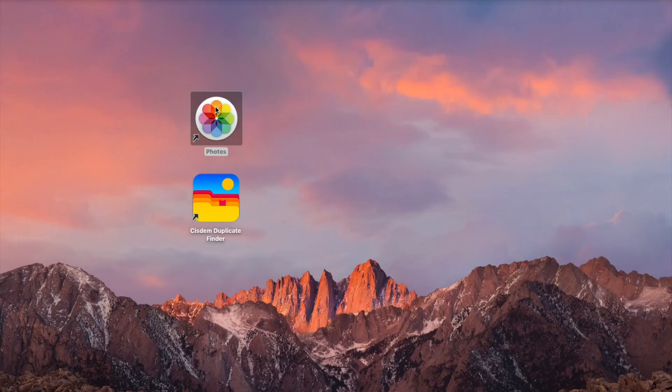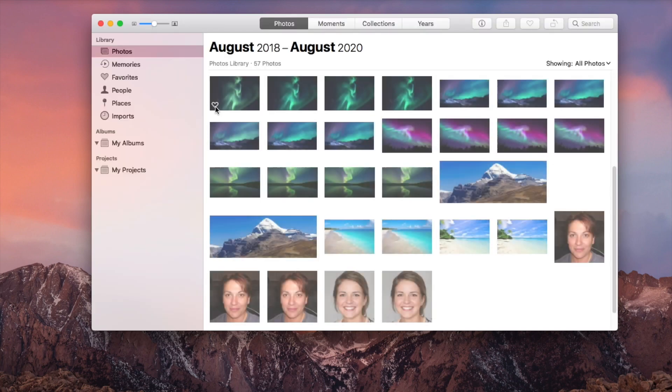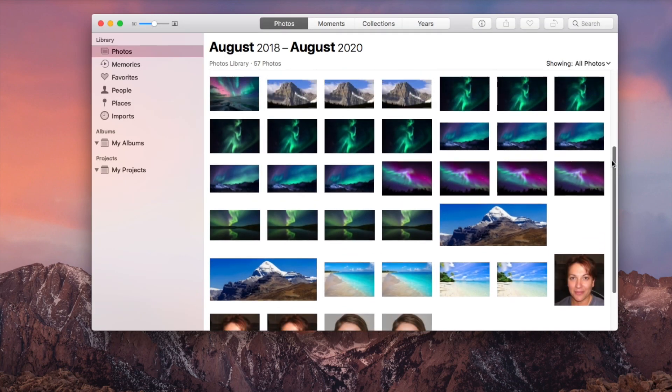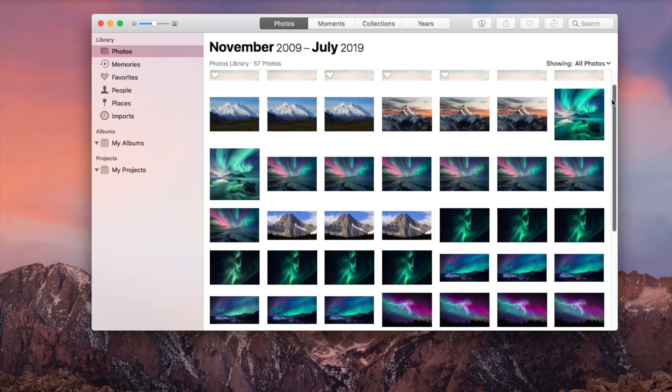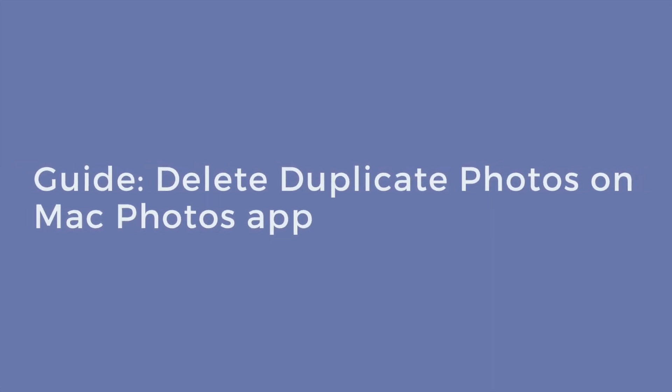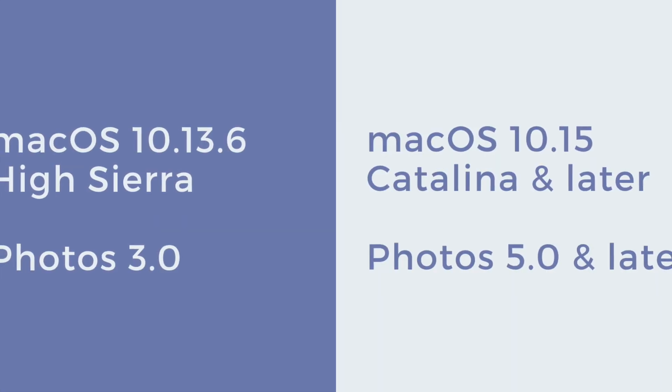It's common to have duplicate photos in the Photos app on Mac. Let's find and delete them all at once.